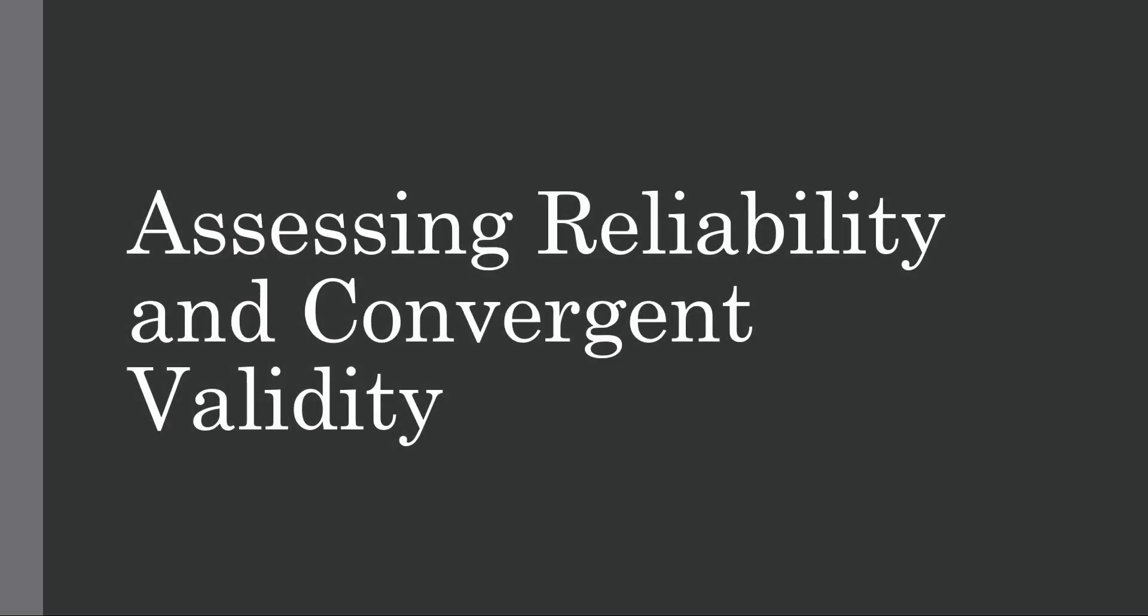In this session we are going to talk about how to assess reliability and convergent validity using SmartPLS CBSCM. Previously we have assessed factor loadings. Now today the focus is on reliability and convergent validity as part of measurement model analysis.